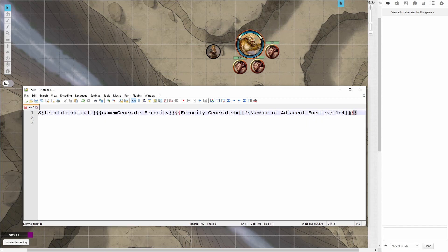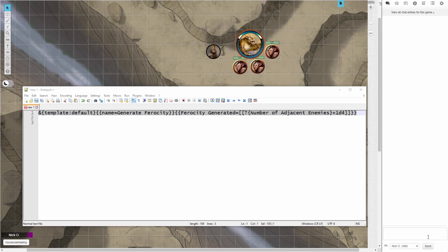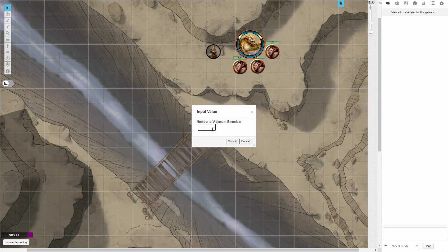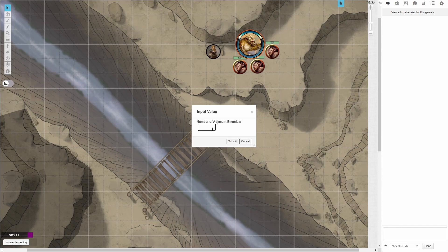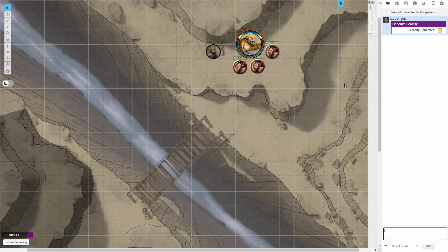So when we actually run that code, and we'll just paste that in there, here we go. We can see we get the box asking for the number of adjacent enemies, in this case 3. So let's go ahead, we'll click submit. And there we go, we see our ferocity generated is 3 plus 1d4. We rolled a 1, so we have 4 ferocity generated.